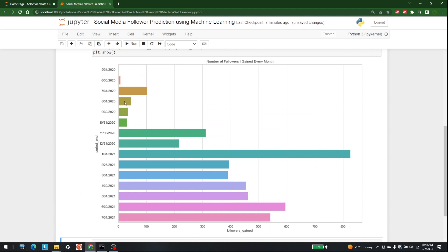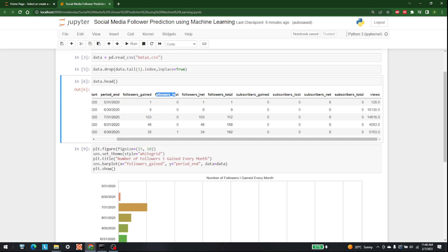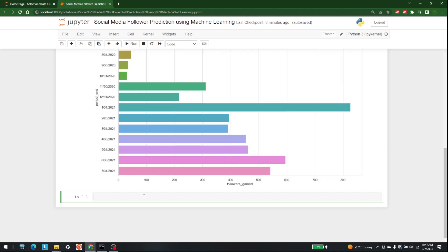There we go. This is the plot we're getting — 6/30/2020, then 7/31, then 8/31, then the 9th month, 10th, 11th, 12th, and so on. This plot takes the last day of every month. These are the followers gained at each month. In the same way, we can also plot total followers at the end of each month, followers lost, and many other customized plots as well.